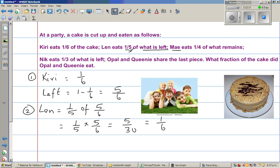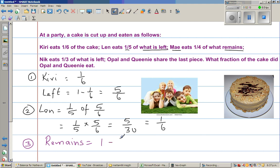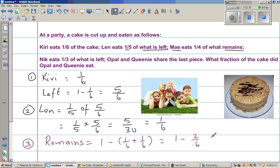Now Mai eats one-quarter of what remains. Let me change colour. First let us calculate what remains or what is left. It is one minus one-sixth plus one-sixth. Kiri ate one-sixth and Len also ate one-sixth, so this is nothing but one minus two-sixths. And one minus two-sixths is... I'll leave it as a fraction for now.